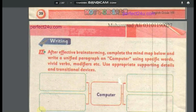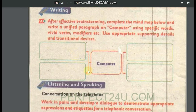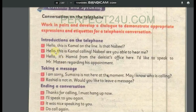The next activity is writing: create a mind map based on what you have done in this exercise. Then comes listening and speaking — we will do a telephone conversation. When making an introduction on the phone, you say: 'Hello, this is Kamal.' The other person responds: 'Hello, Assalamu Alaikum, I am Kamal.'